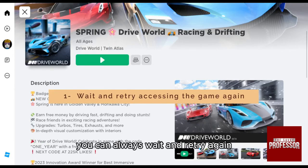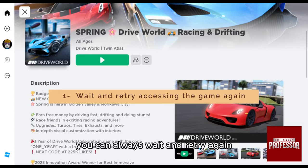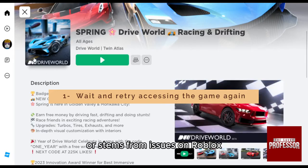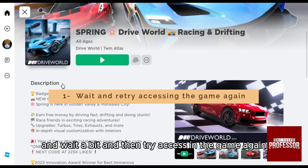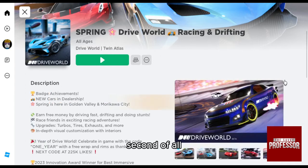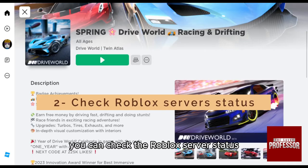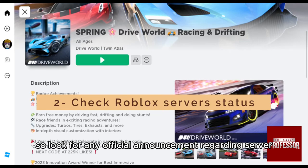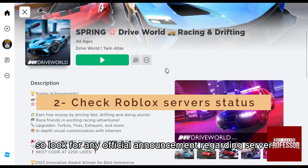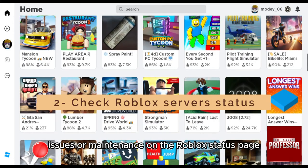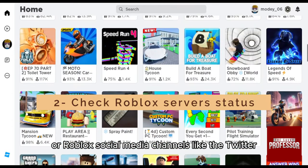First of all, you can always wait and retry again, since the error often stems from issues on Roblox's end — wait a bit and then try accessing the game again. Second, you can check the Roblox server status and look for any official announcements regarding server issues or maintenance on the Roblox status page.